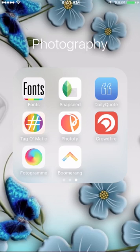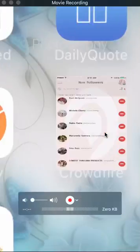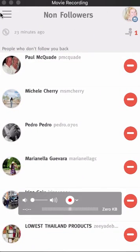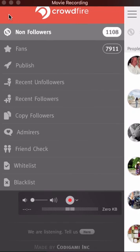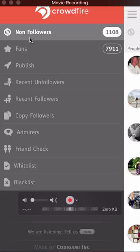Hey, it's Robin Smith. Today's Instagram app is one I use daily and it's probably one of my favorites. It's not an image creation app — it's called Crowdfire. Click it, sign in, and then go to the three little lines over here. These are all the things it does.